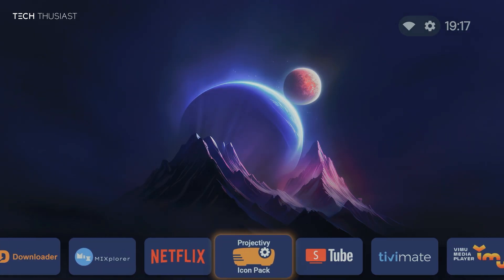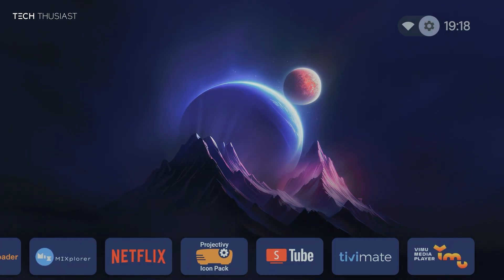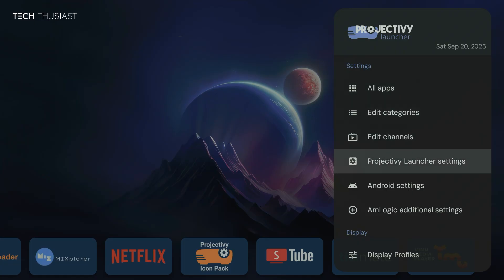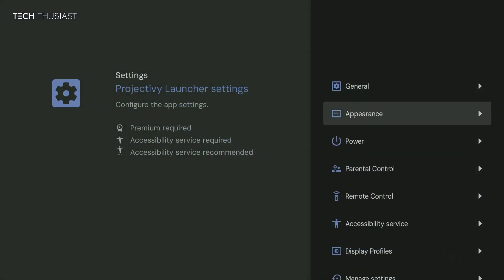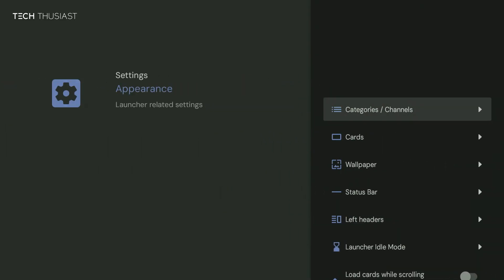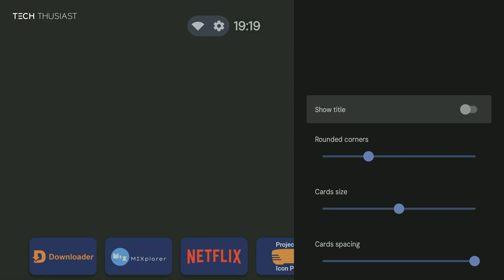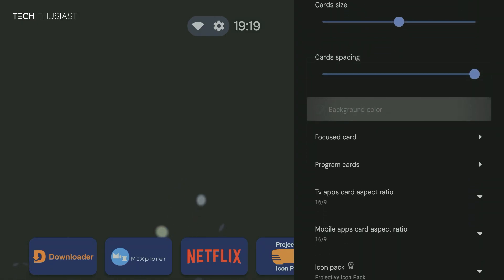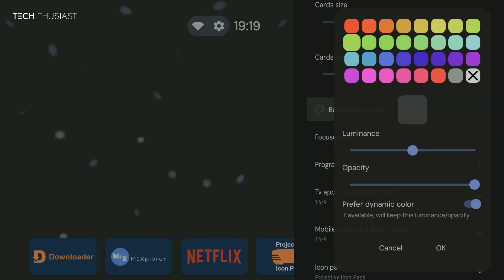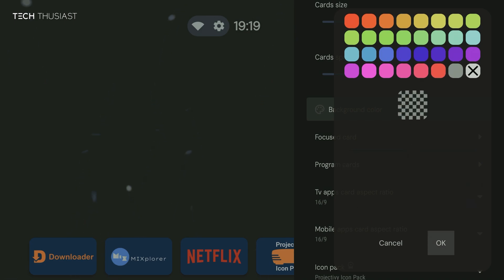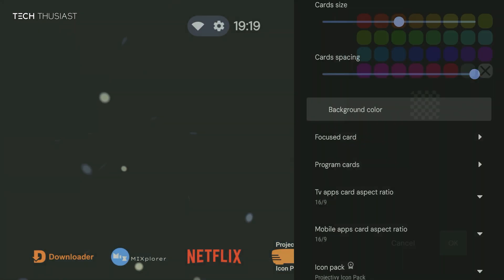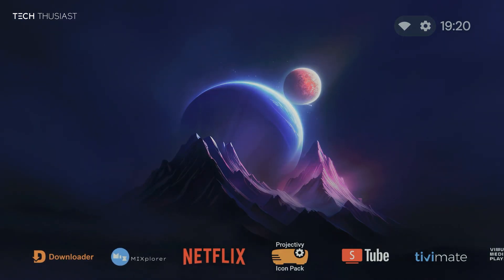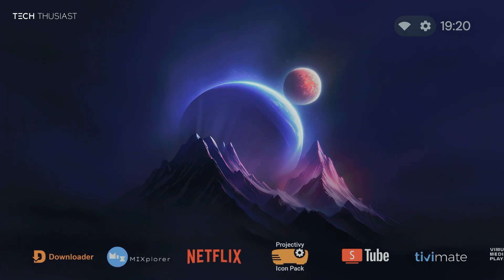Alright, so what we're going to do next is change the backgrounds for the icons. Because I've got a dark theme, we're going to make it transparent. So from within Project TV settings, we're going to go into Appearance, Cards, and then we're going to go down to Background Color. And then we're going to go to the one with the X icon on the bottom right corner. Select it and then click on OK. And here it is, icons with transparent backgrounds. Looks very nice and clean.